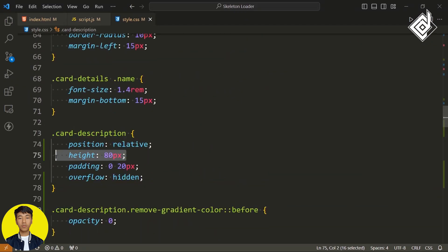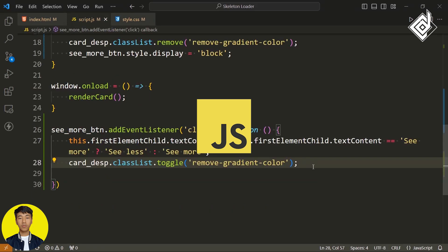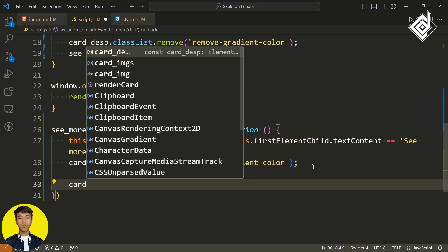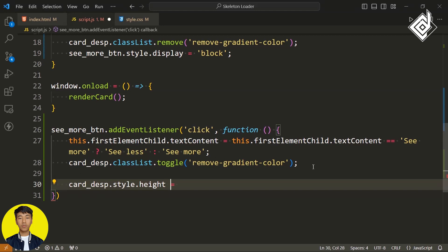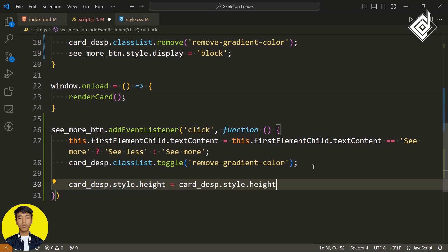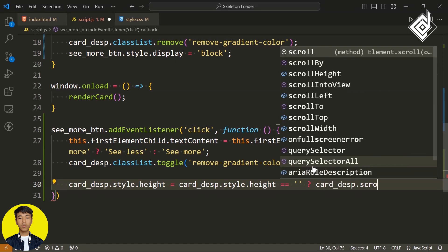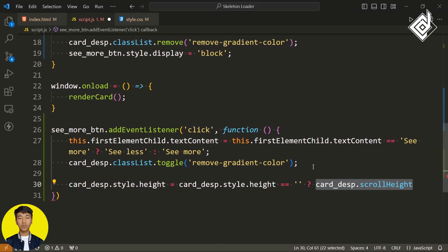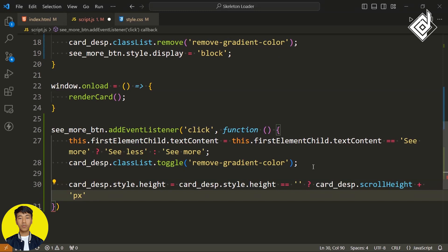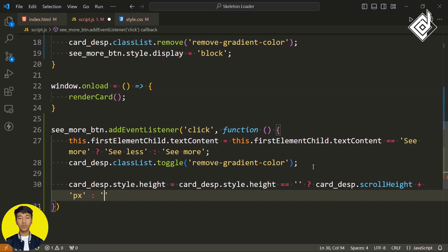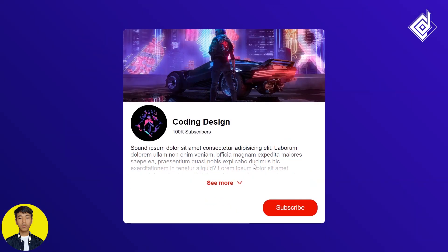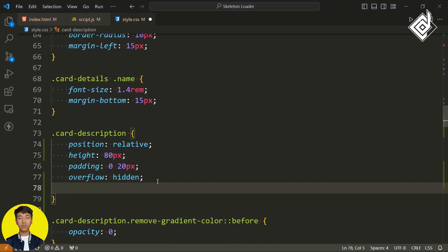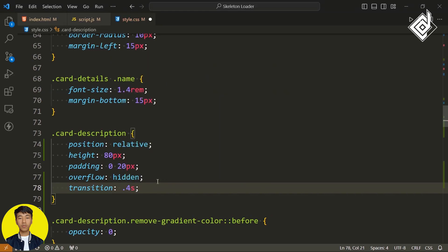For the class card-description we have given a height of 80 pixels, so now we need to change that value dynamically using JavaScript. Using a ternary operator, I'm writing cardDescription.style.height. If the cardDescription's height is equal to an empty string, then let's give cardDescription.scrollHeight — this gets the total height of card-description as a numeric value — and I'm adding the string 'px'. If the condition is false, we change it back to an empty string. In the browser you won't get a smooth transition, so for the div class card-description let's give transition-duration of 0.4 seconds. Now you'll be able to get that smooth transition.